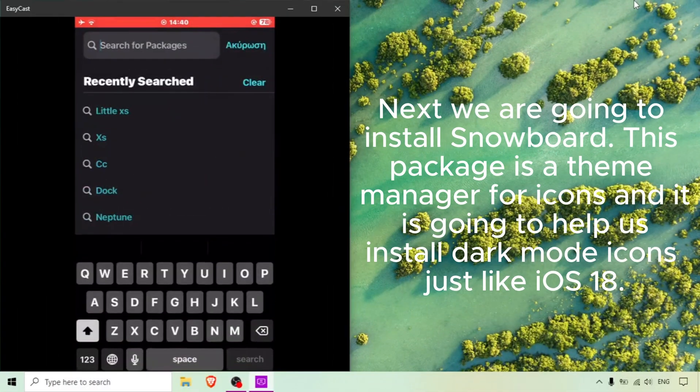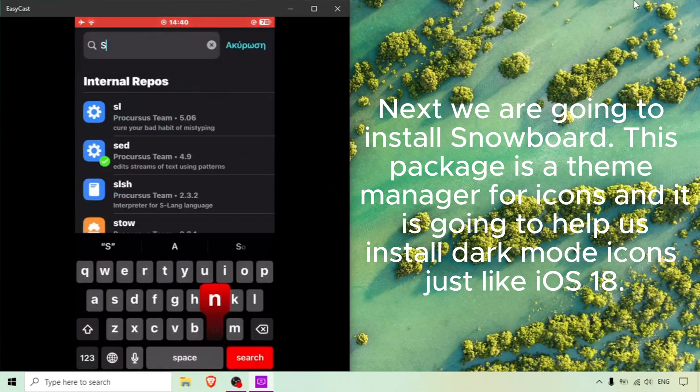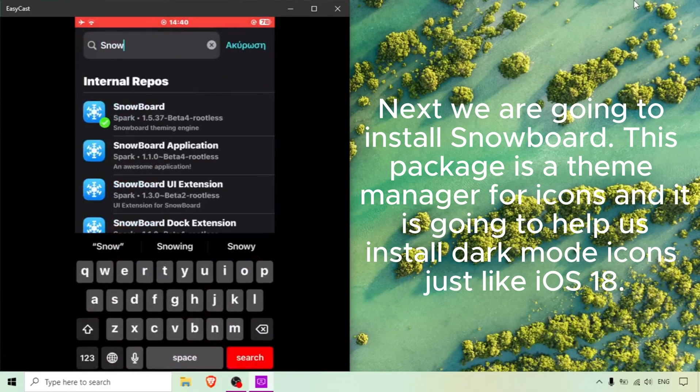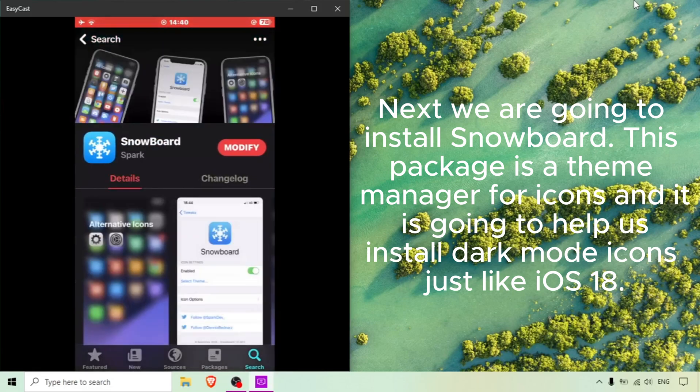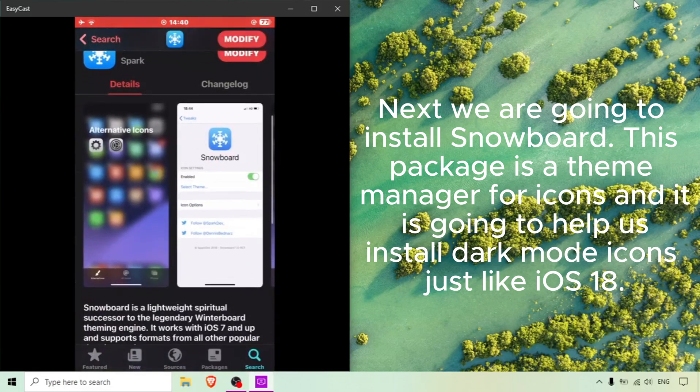Next we are going to install Snowboard. This package is a theme manager for icons and it is going to help us install dark mode icons just like iOS 18.